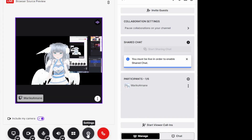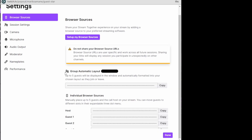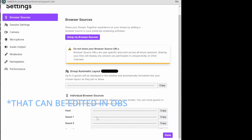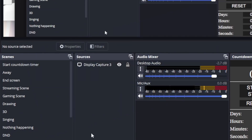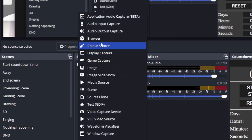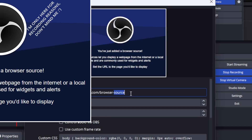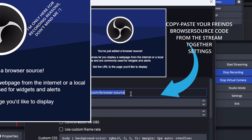We need to copy the browser source URL, which means we go to Settings. Here you have two options: either you can add a whole group, in which Stream Together will automatically adapt when people join or leave, or if you want more control, you can add individual guests and select their individual size and volume. Back into OBS — choose the scene you want your friend to appear in, press the plus button for sources, go to Browser, name it your friend's name, and paste in the code that was generated.